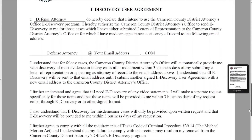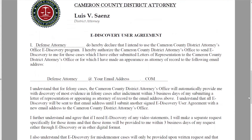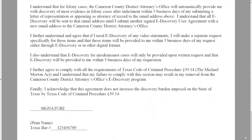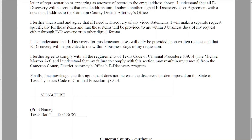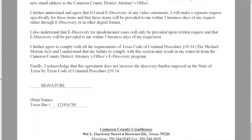Next, go to the eDiscovery agreement form that you received from the Cameron County District Attorney's Office. Fill out the eDiscovery agreement form with your name, email address, your signature, and bar number. Please note that the email address must be the same as the one you used to create your Cameron County portal account. Finally, submit your signed eDiscovery agreement form to the paralegal in the Cameron County District Attorney's Office handling your case. Once you have done this, it may take up to three business days for your account to be linked.